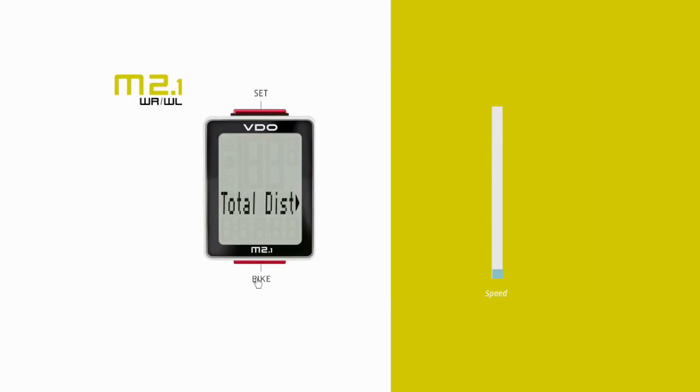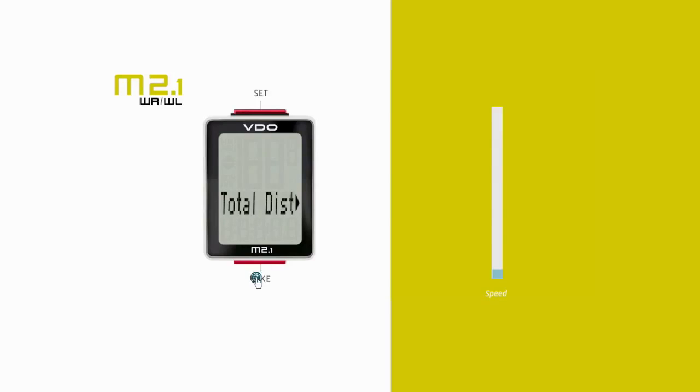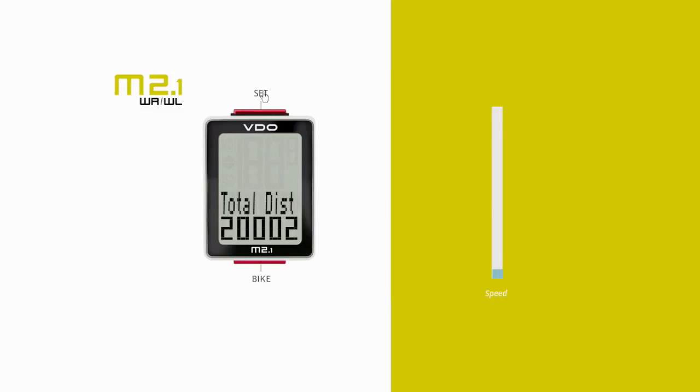This is used to either reset the total values, for example at the end of a season, or to transfer the total values from a previously used cycle computer. The total values are entered using the same process as when setting the values described above.